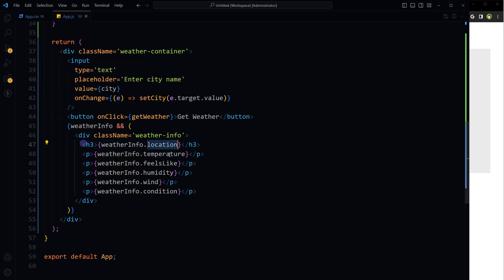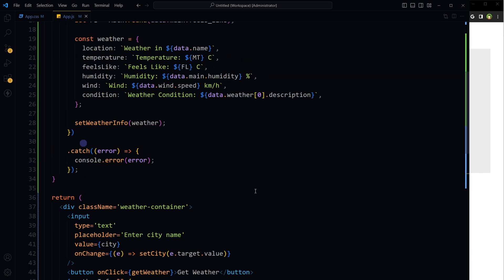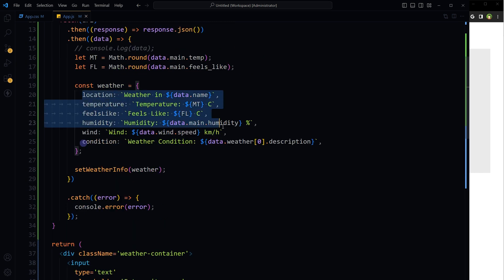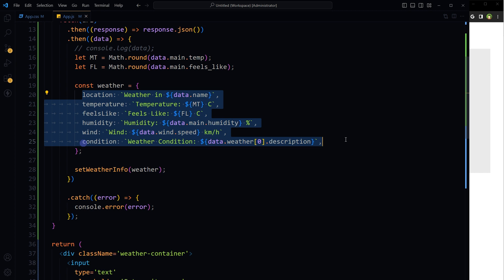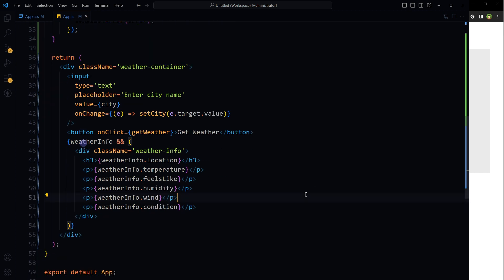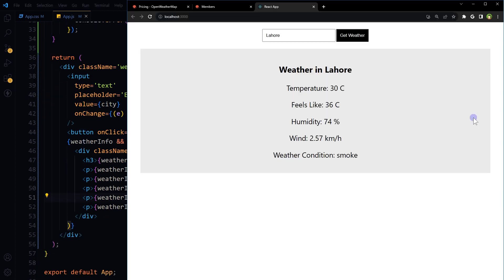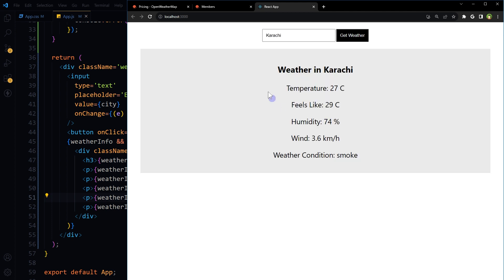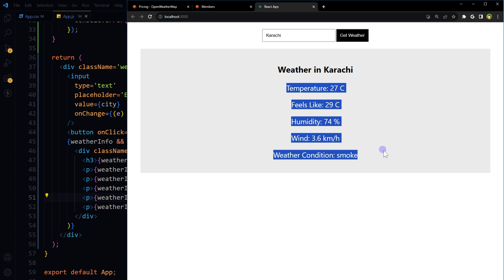And here is the result. This is the app. Provide city name, get weather, and here is the result.